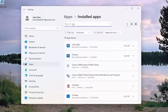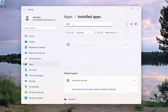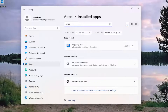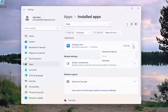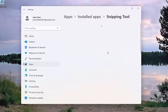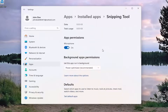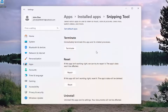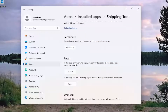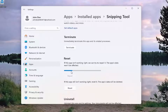In the search apps field, search for 'snipping.' Best match should come back with Snipping Tool. Select the three-dotted icon immediately next to it and select the Advanced Options button. Scroll down underneath Reset. If the app isn't working right, we can try to repair it — the app's data won't be affected. Select Repair.